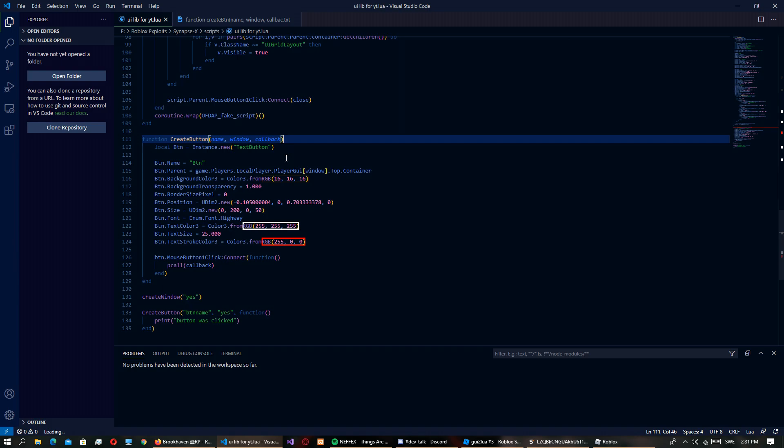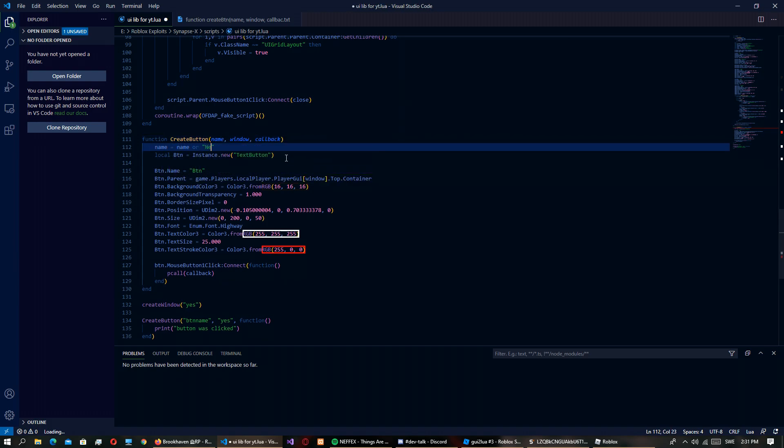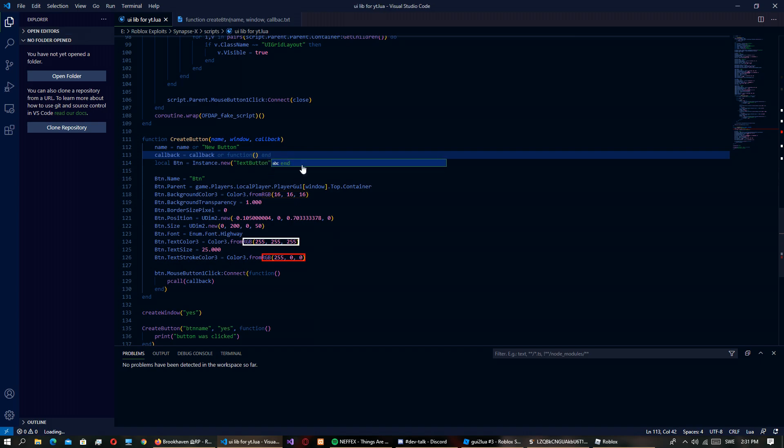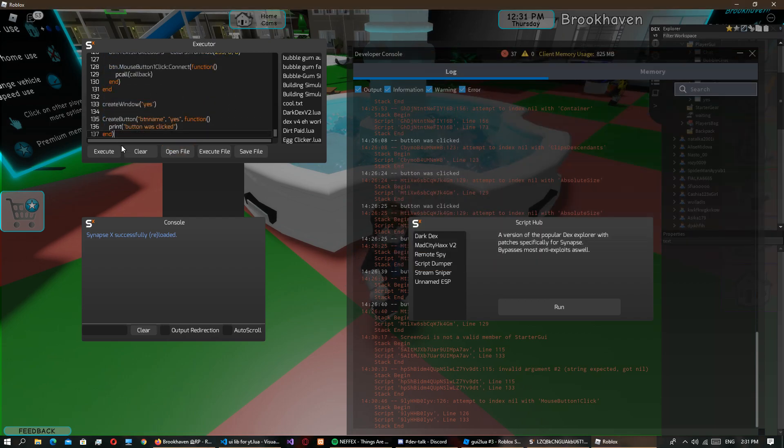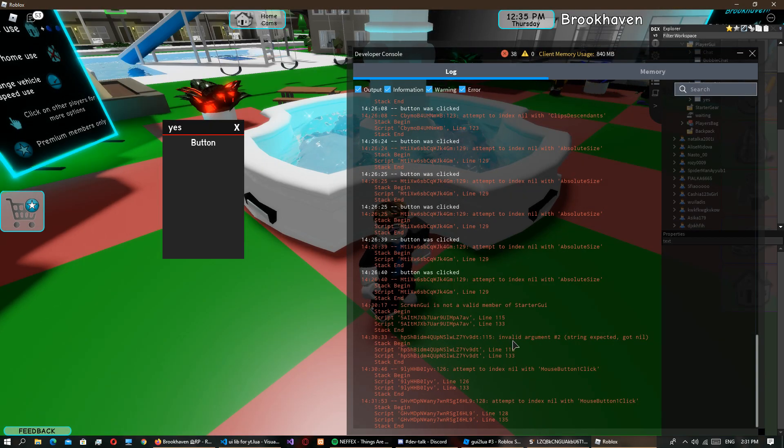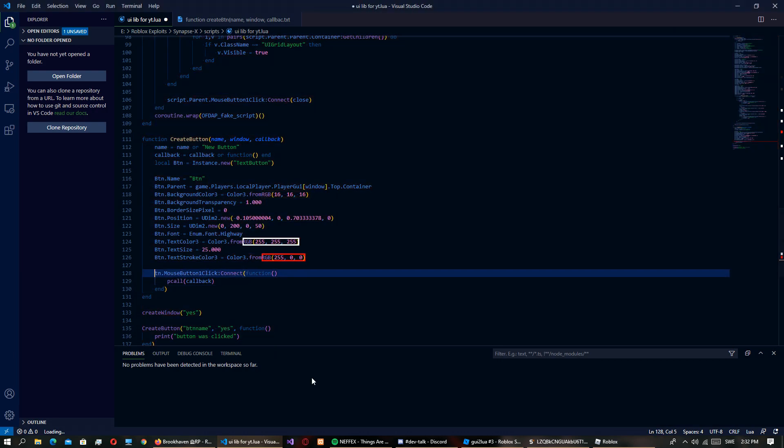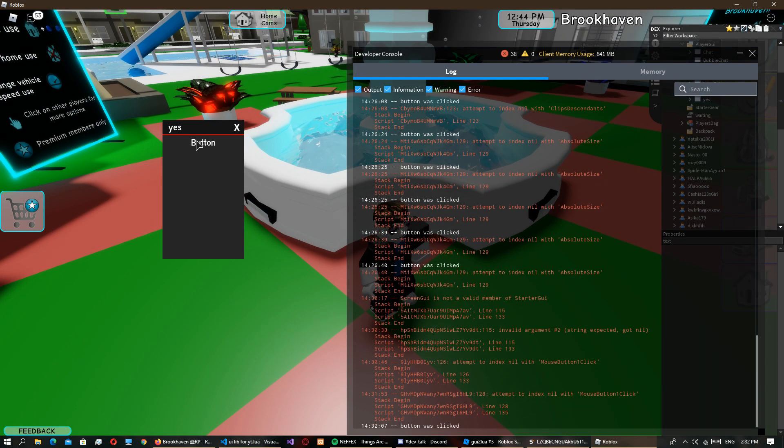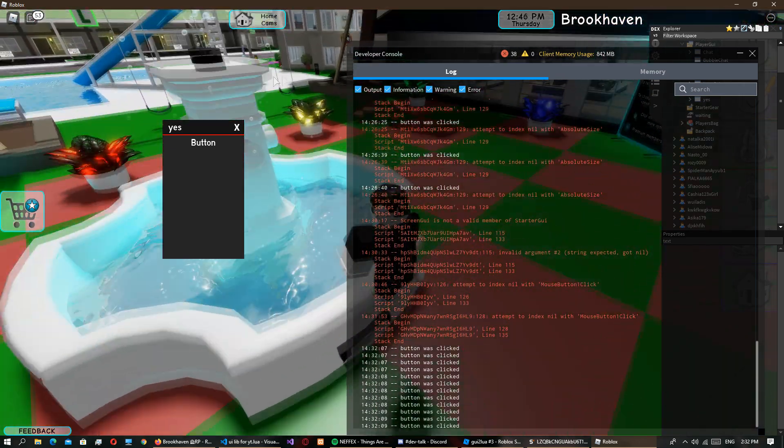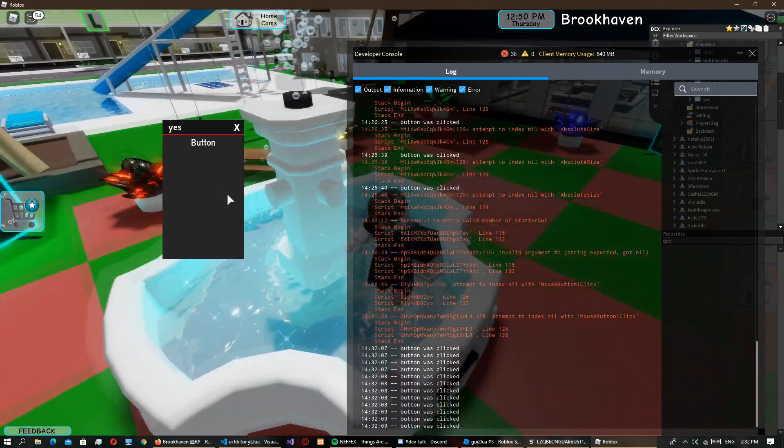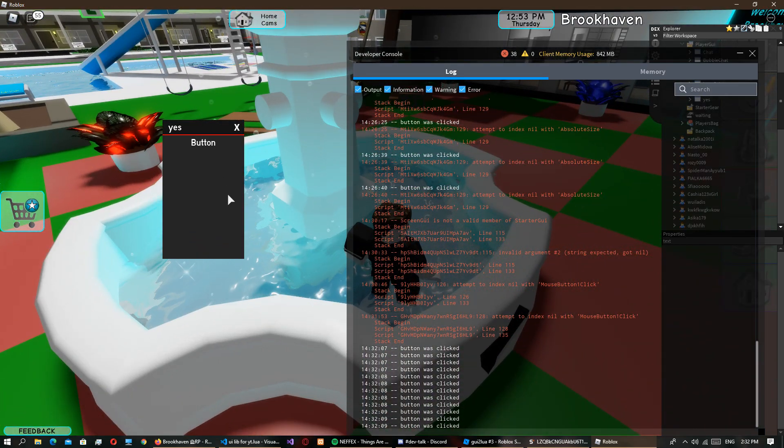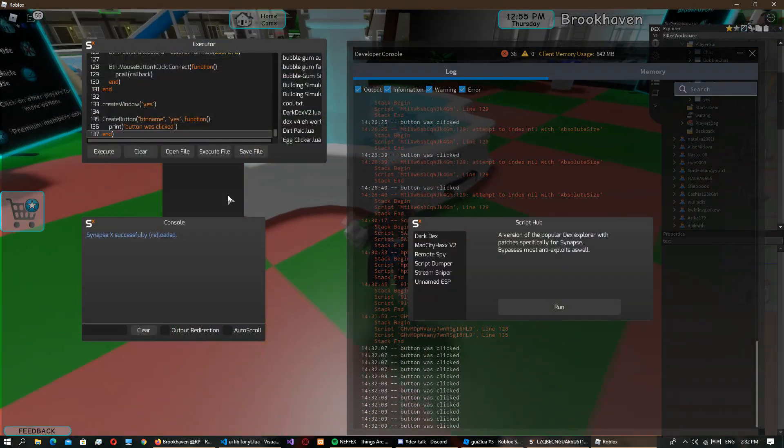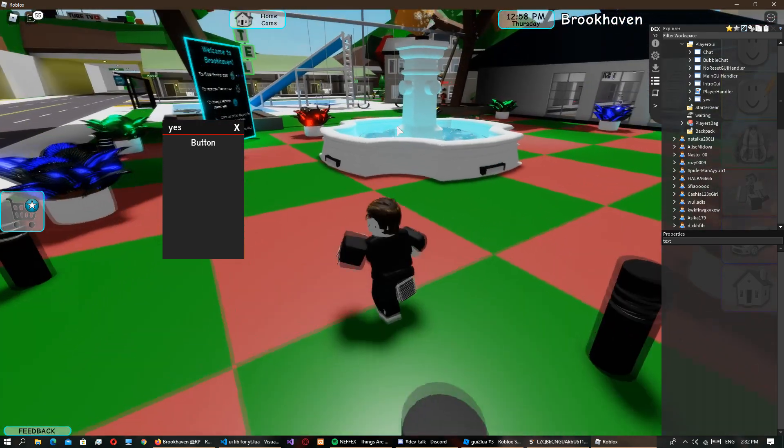I'm just gonna make sure, oh yeah. So I would want to do like name equals name or new button, callback equals callback or function. So why doesn't that work? Line 128. Oh, I'm kind of dumb, sorry. So yeah that actually works now.